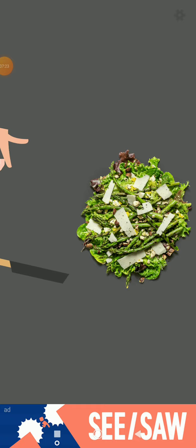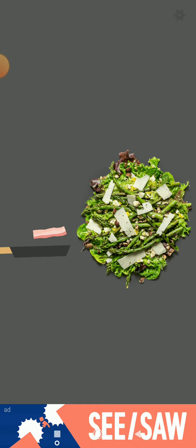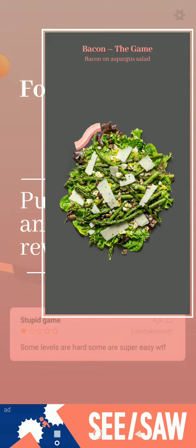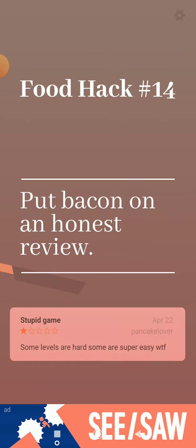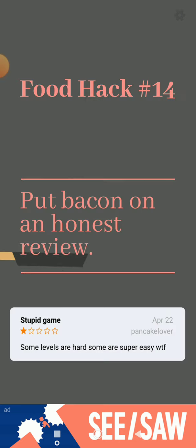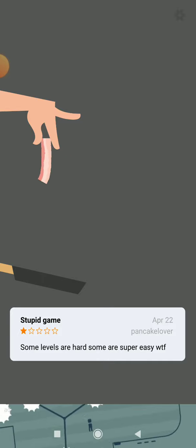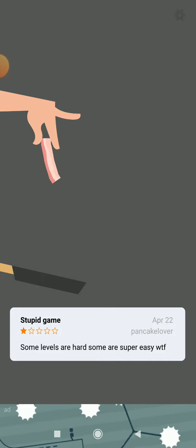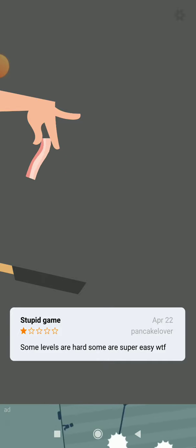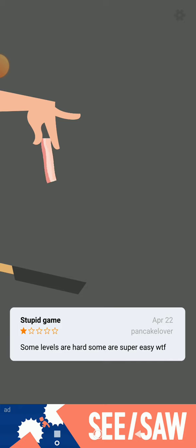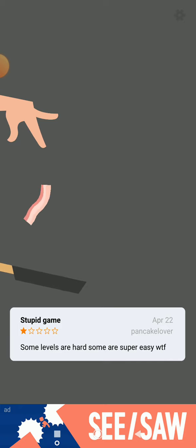That's good enough. Now you guys won't be interrupted. First try after the ad. Put bacon on the honest review: stupid game by April 22nd, my pancake lover. Some levels are hard, some are easy. What the... That was easy. Why did that level even exist?